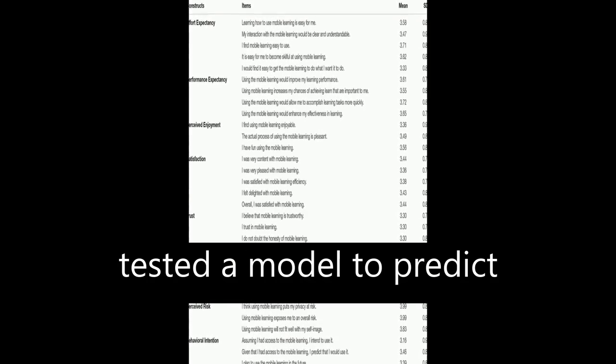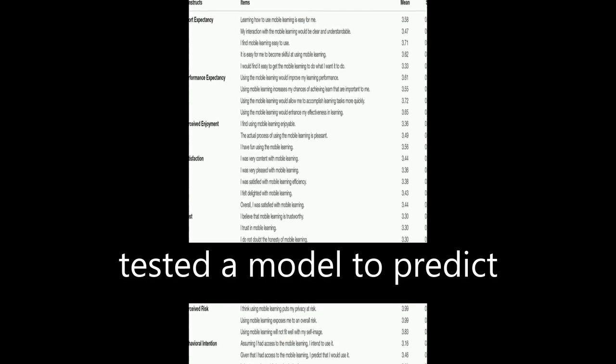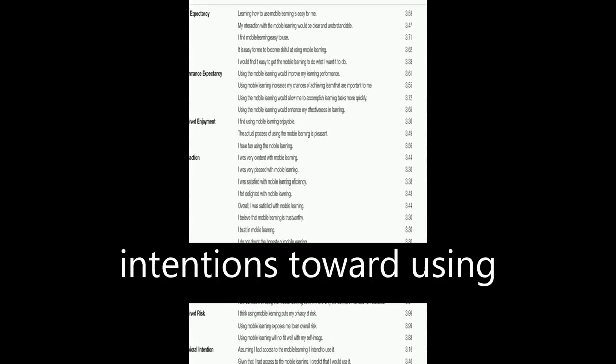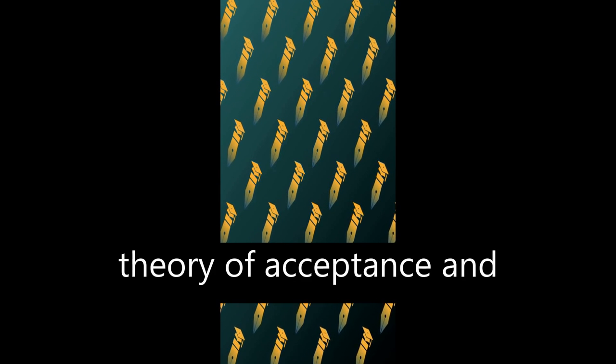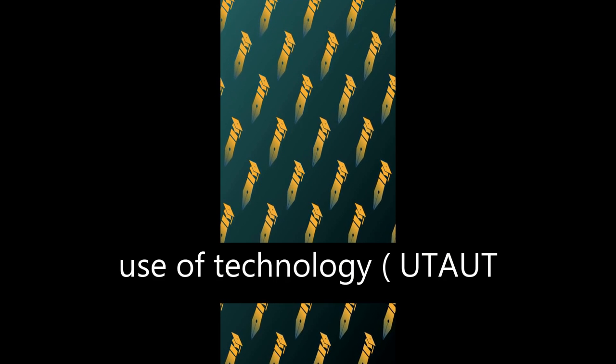This study developed and tested a model to predict factors affecting students' behavioral intentions toward using mobile learning, M-learning, by applying the extended unified theory of acceptance and use of technology.